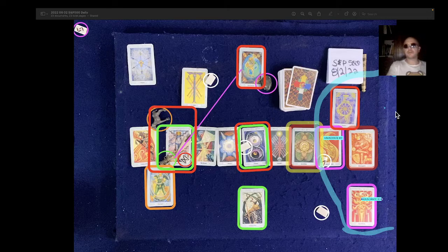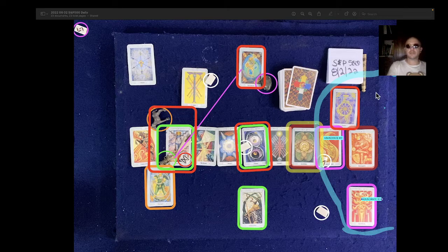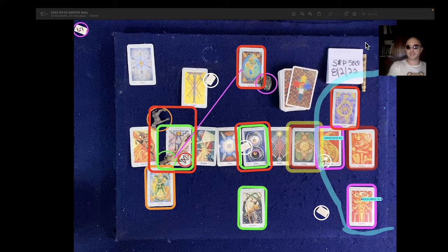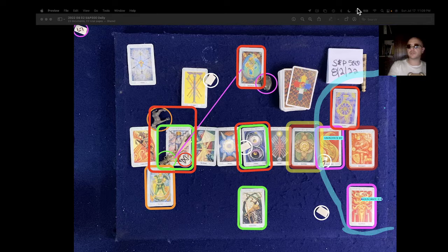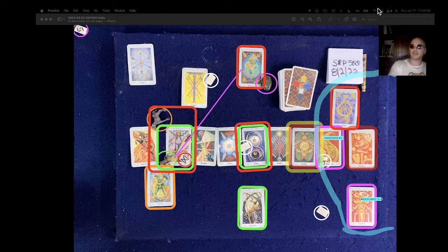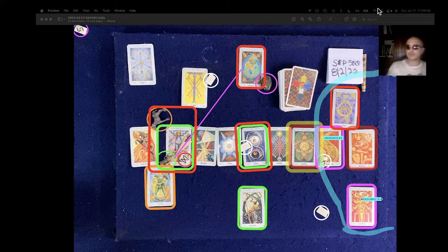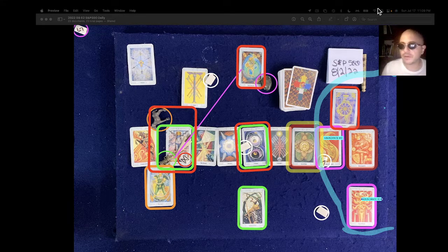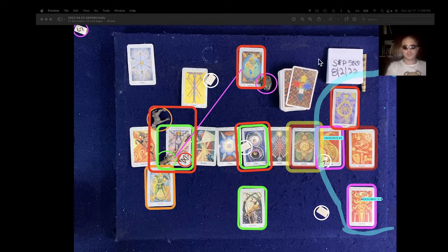This is the S&P 500 one-day reading for August 2, 2022. It's currently July 17, 2022, 11:09 p.m.